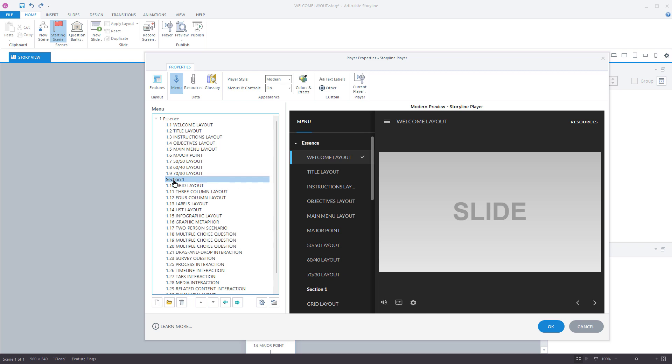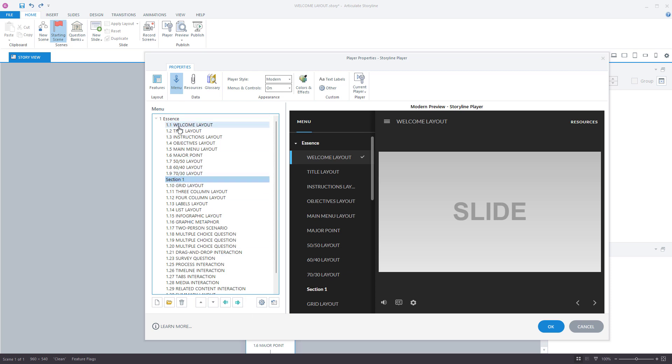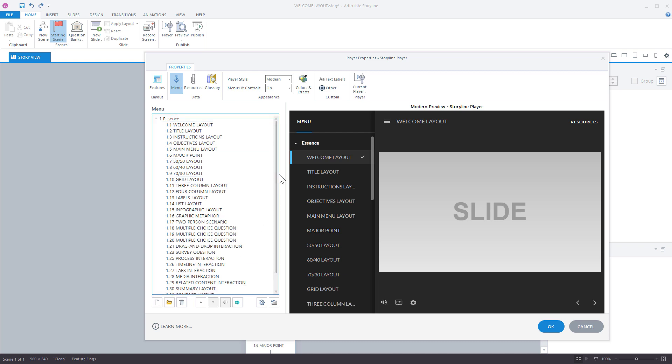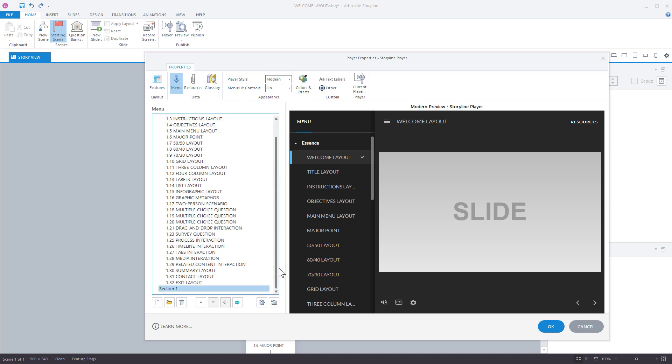Now what you'll notice is I can promote or demote that. So if I want this at the same level as this slide here or at the scene, I would go ahead and promote it. Now what's gonna happen is since all these slides are inside the essence section, when I promote this you're gonna see it actually moved way down here on the bottom.